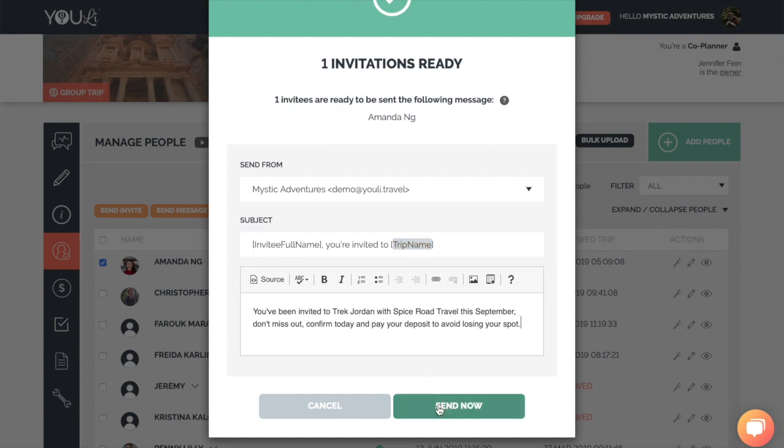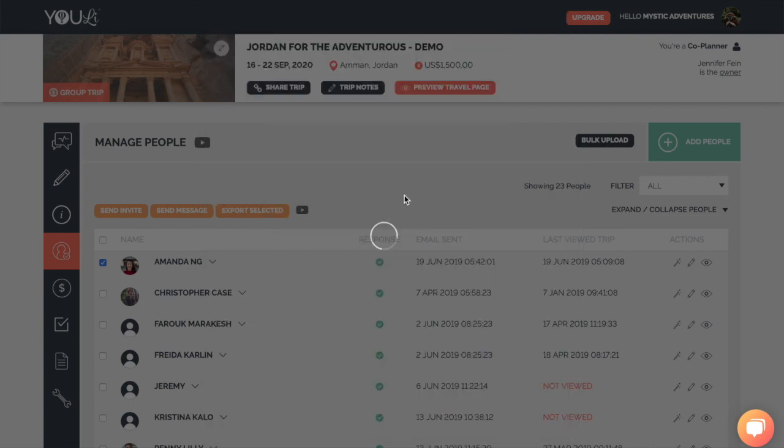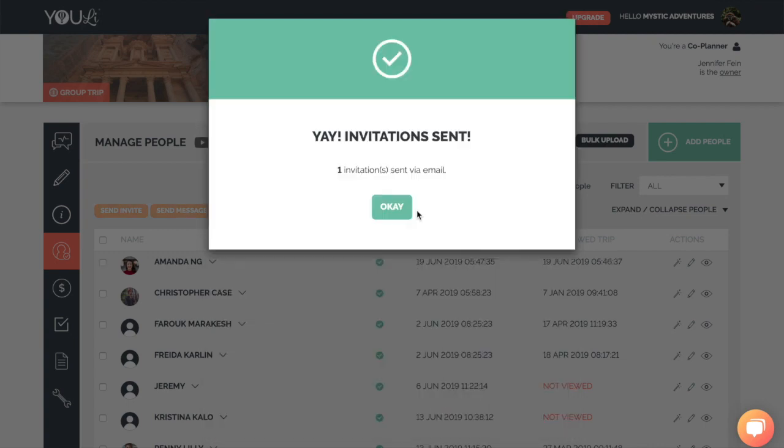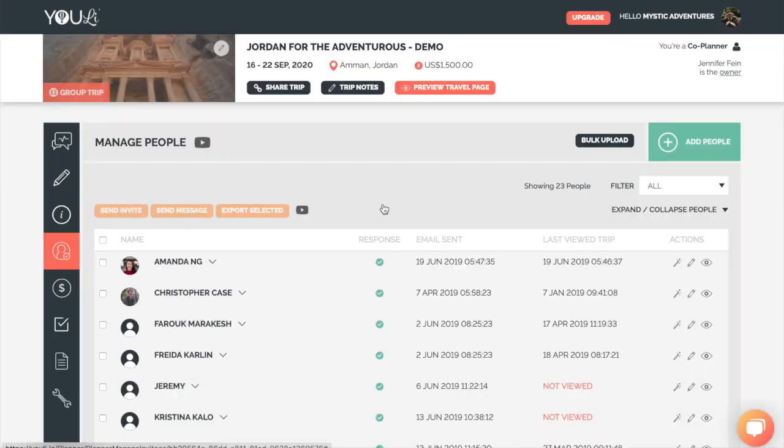Once you're happy with the message, you click Send Now, and it will immediately send to Amanda, including her magic link.